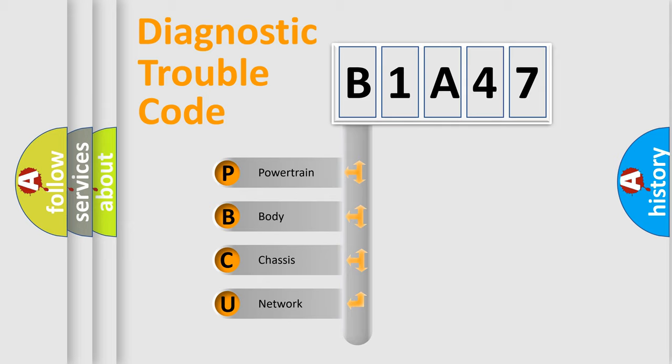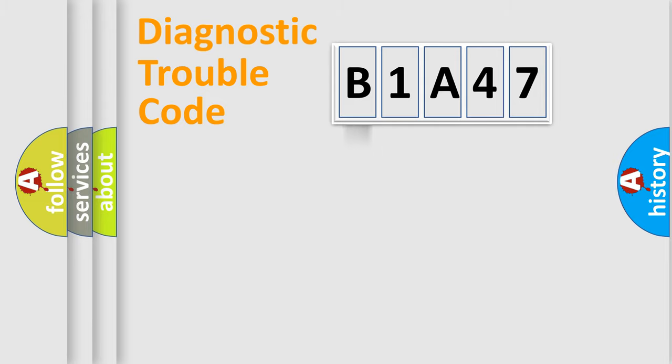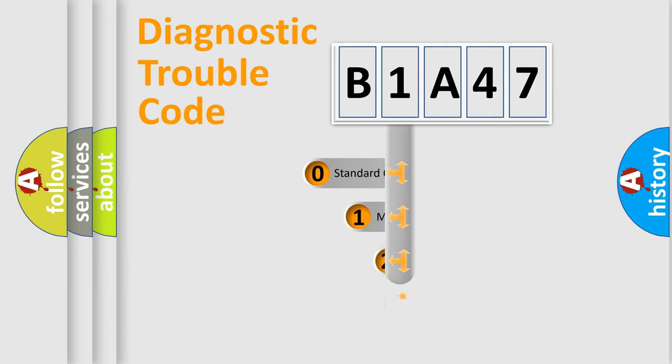We divide the electric system of automobile into four basic units: Powertrain, body, chassis, and network. This distribution is defined in the first character code.